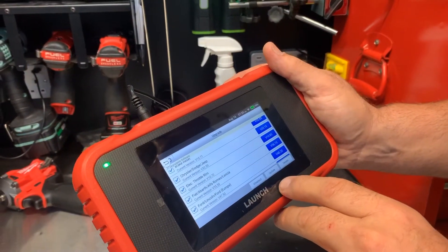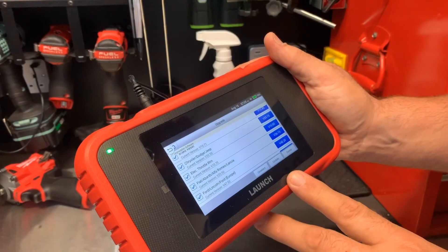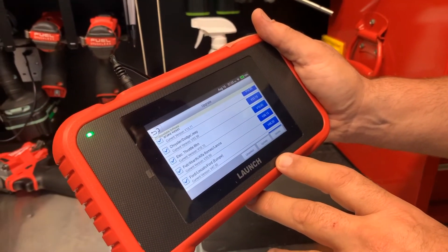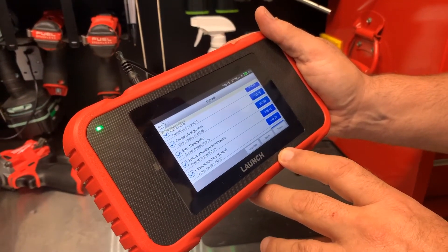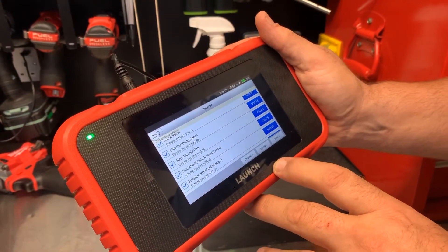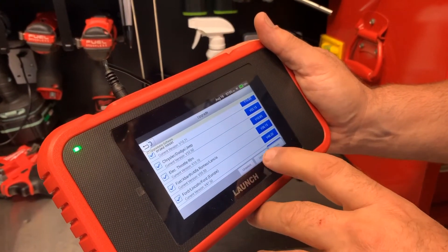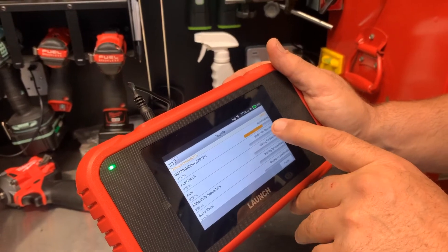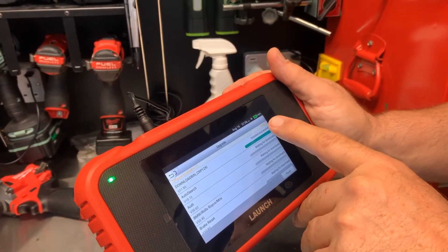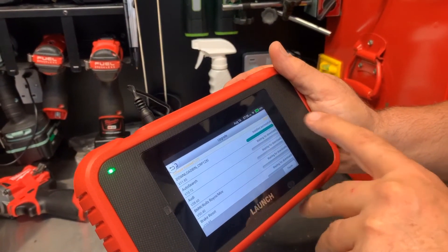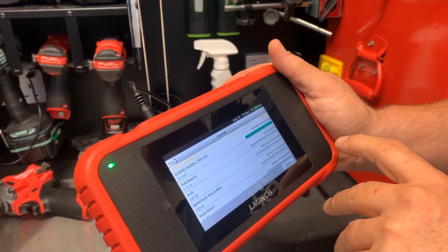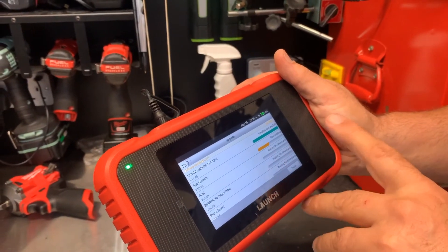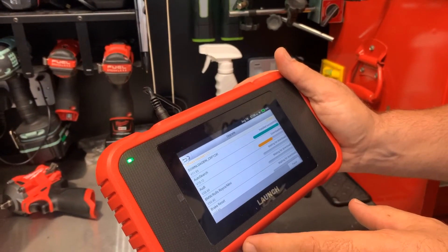Doing this will update all your parameters, components, testing — everything up to the latest version. Just by pressing that, it's connected to our Wi-Fi now, it's downloading it and installing it all completely automatically.